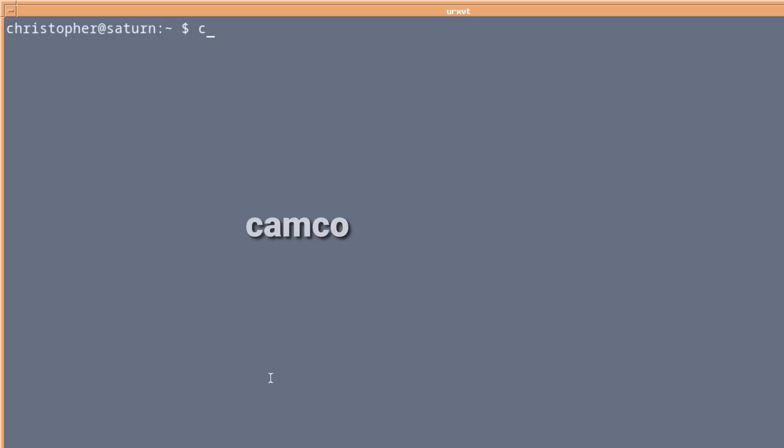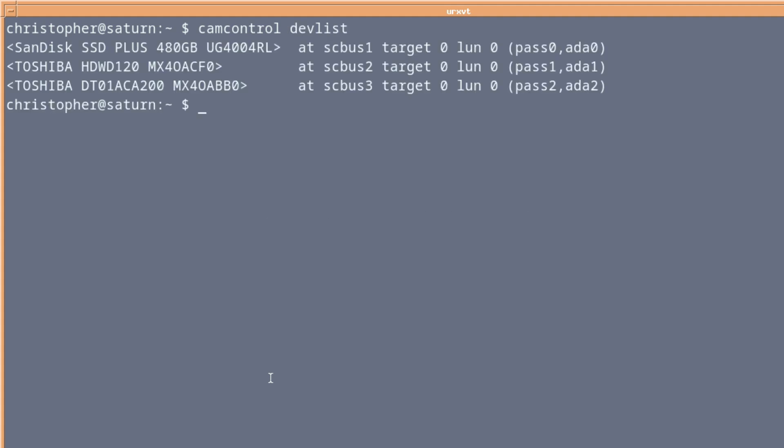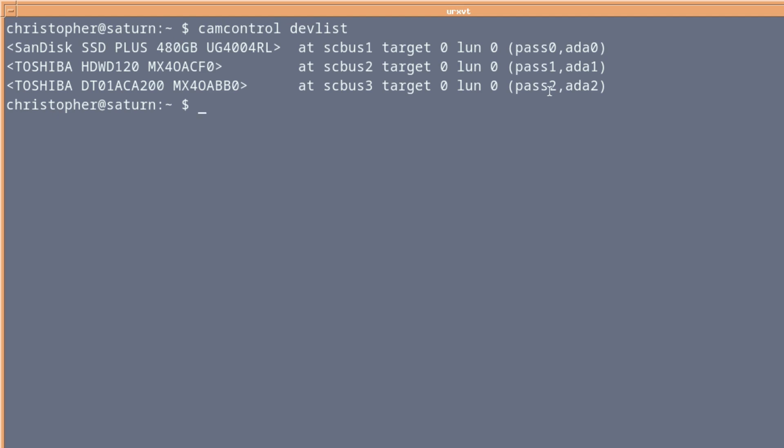But before we can use smartmontools, we need to find out what's installed in the system. Not everybody has got an inkling, really. One easy way in FreeBSD to find out what's installed is to issue a camcontrol devlist. And as you can see, that lists the hard drives.